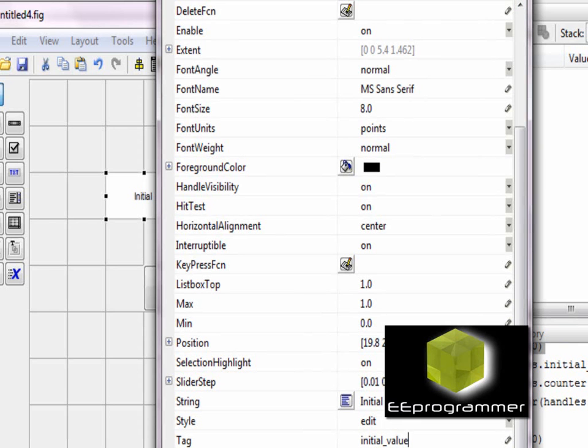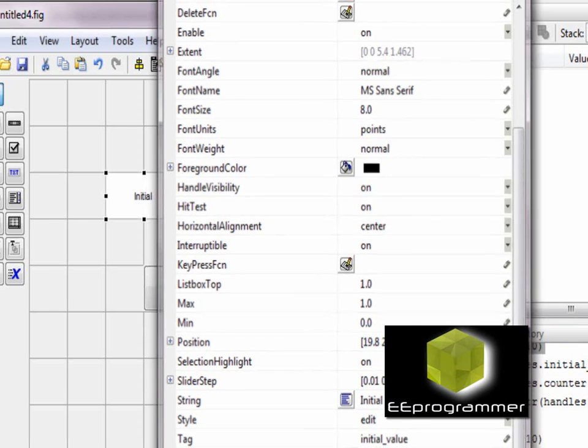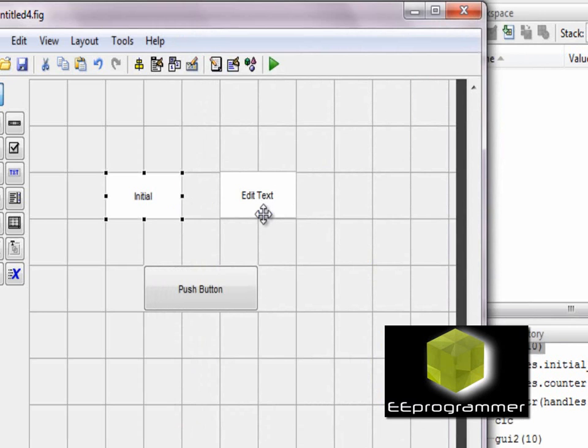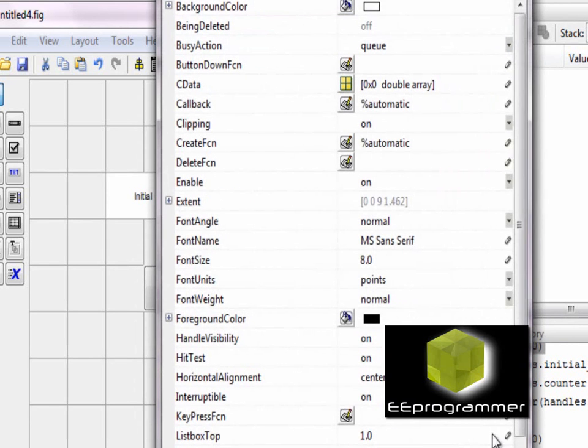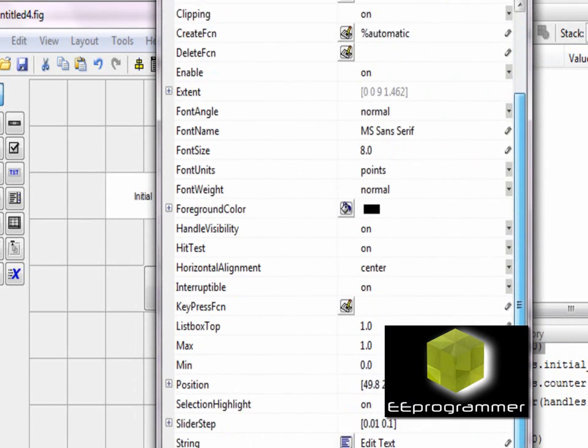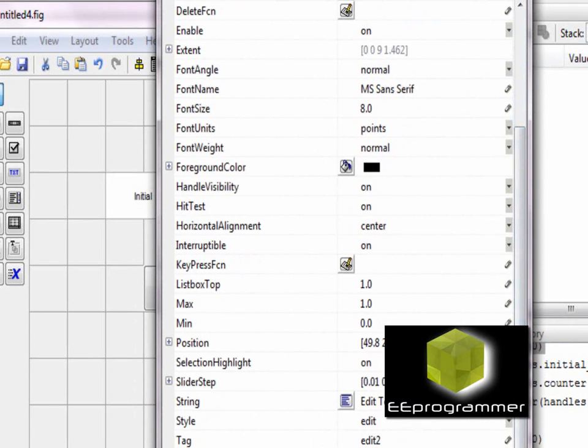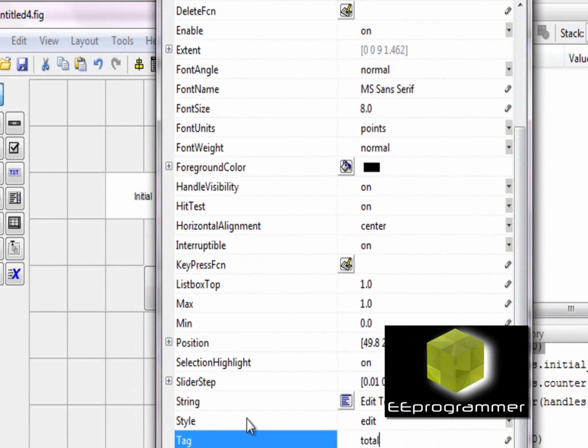On the second text box, I put the tag as total, total_value and the string to be total.